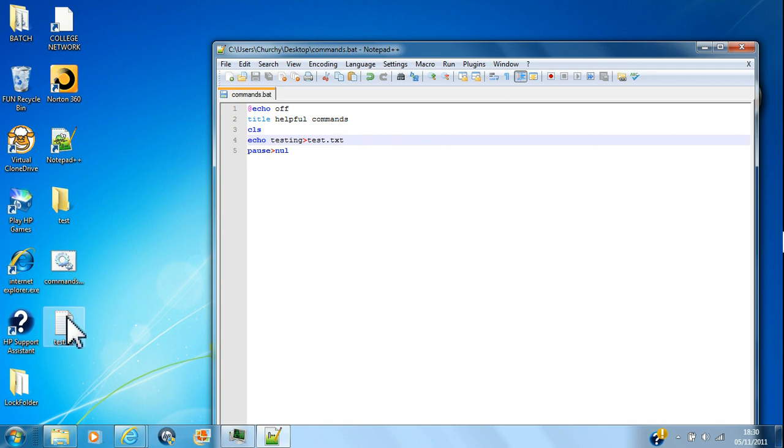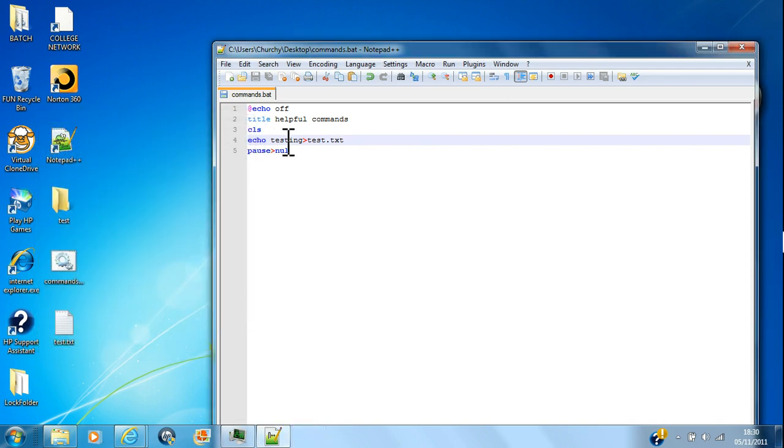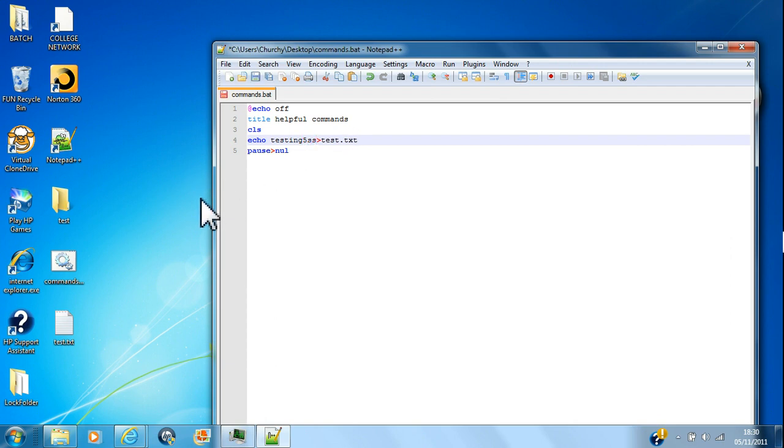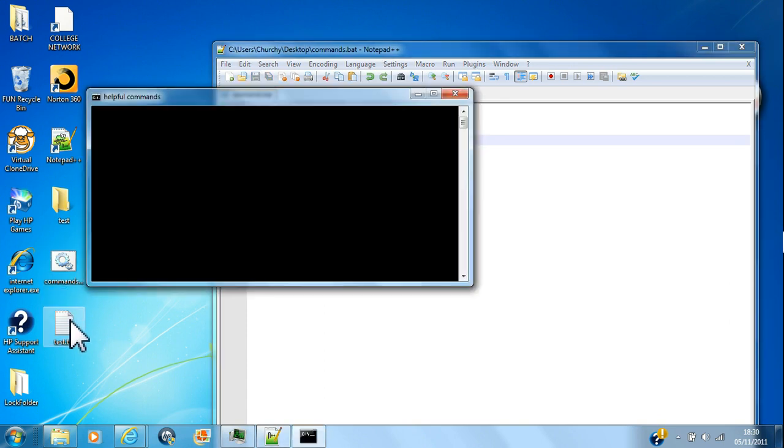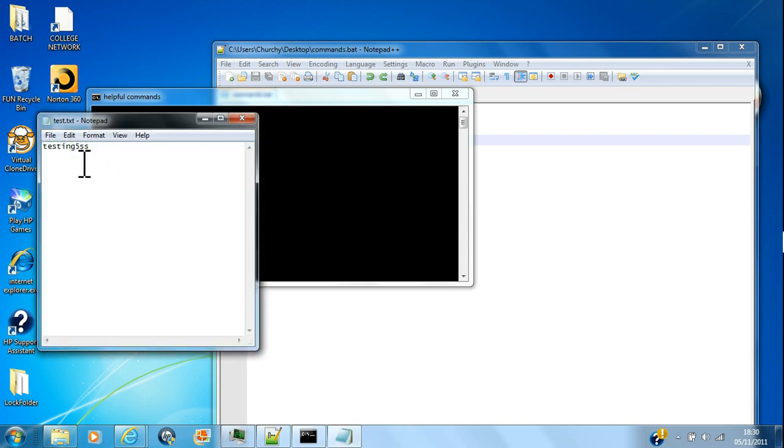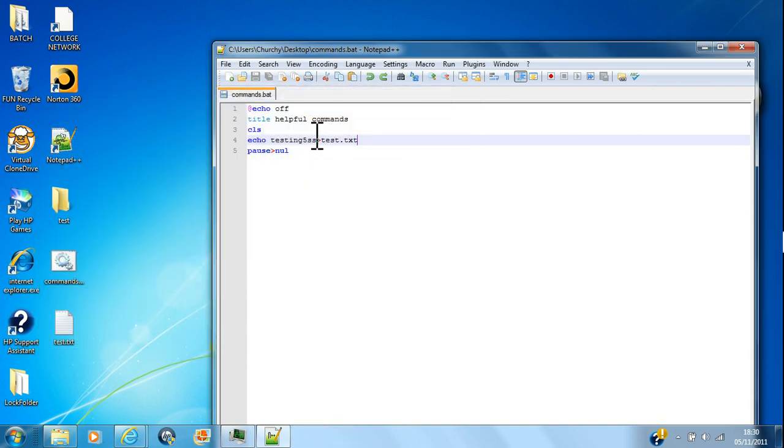Okay, I can change that to 'testing 5', control S. See, it doesn't add it. If you want to add things on, like I was saying, which comes in quite useful, you can do it like that.